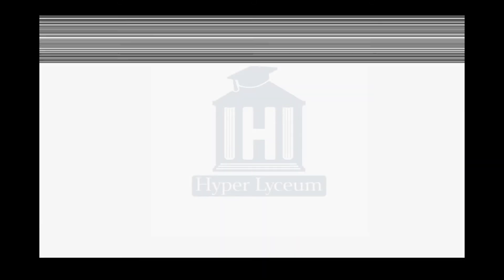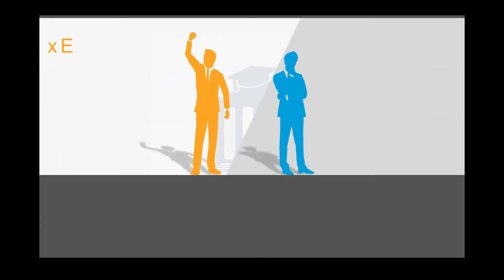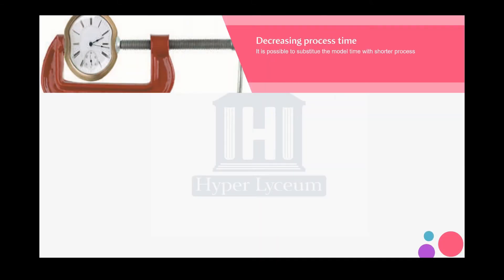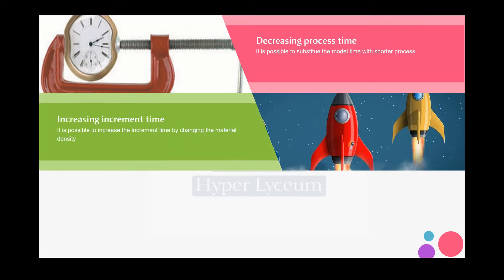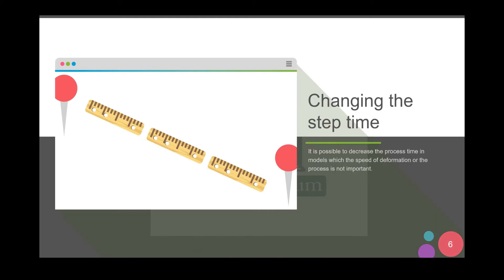In the first part we talked about the introduction, the difference between explicit and implicit models, and two important methods to make models with less computational time. We talked about changing the step time and using shorter step time for creating models. Now we're going to explain it more.